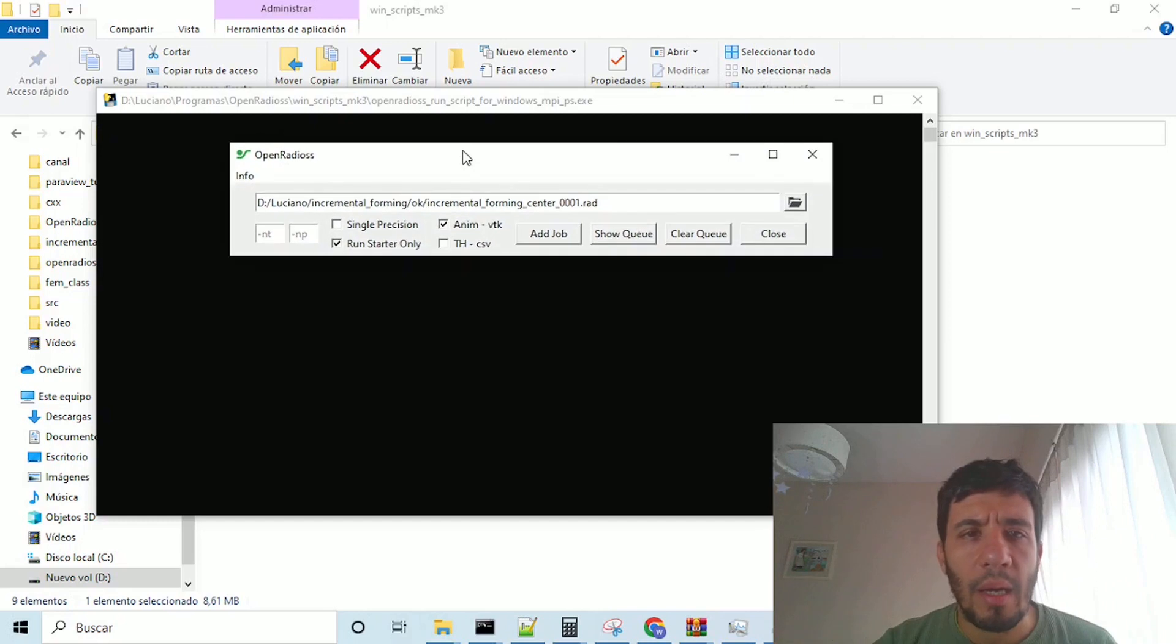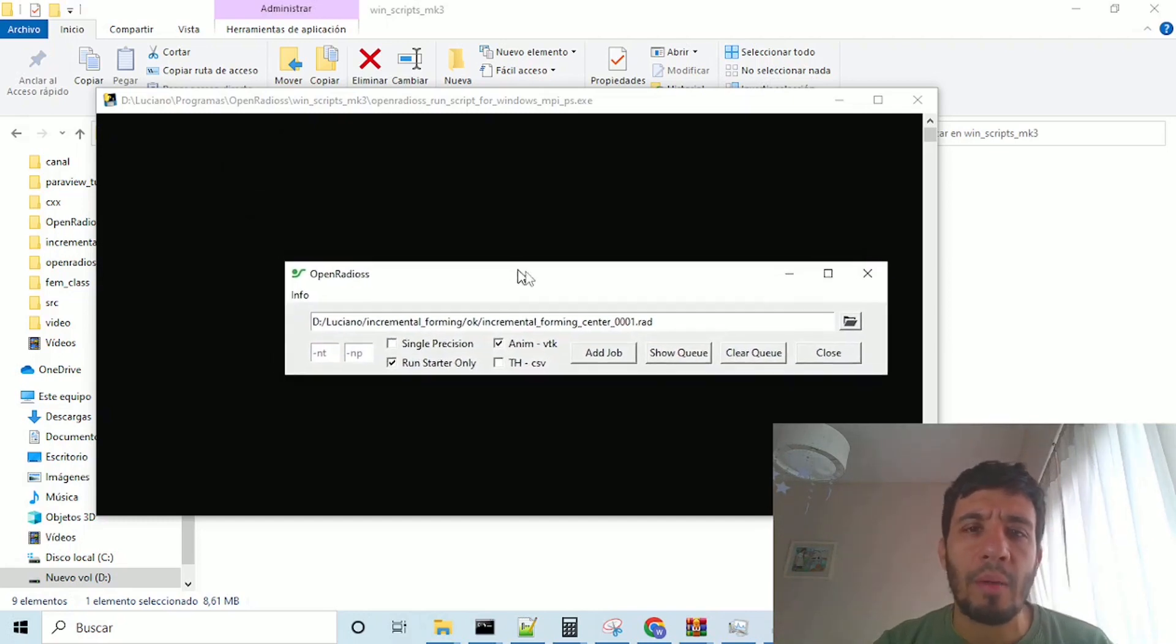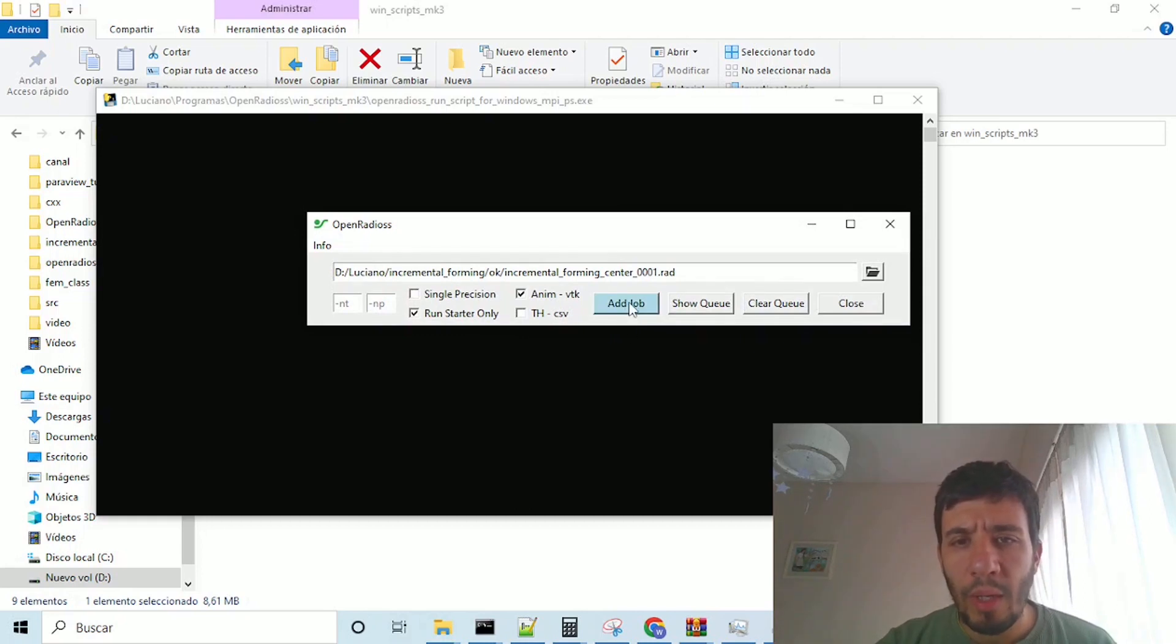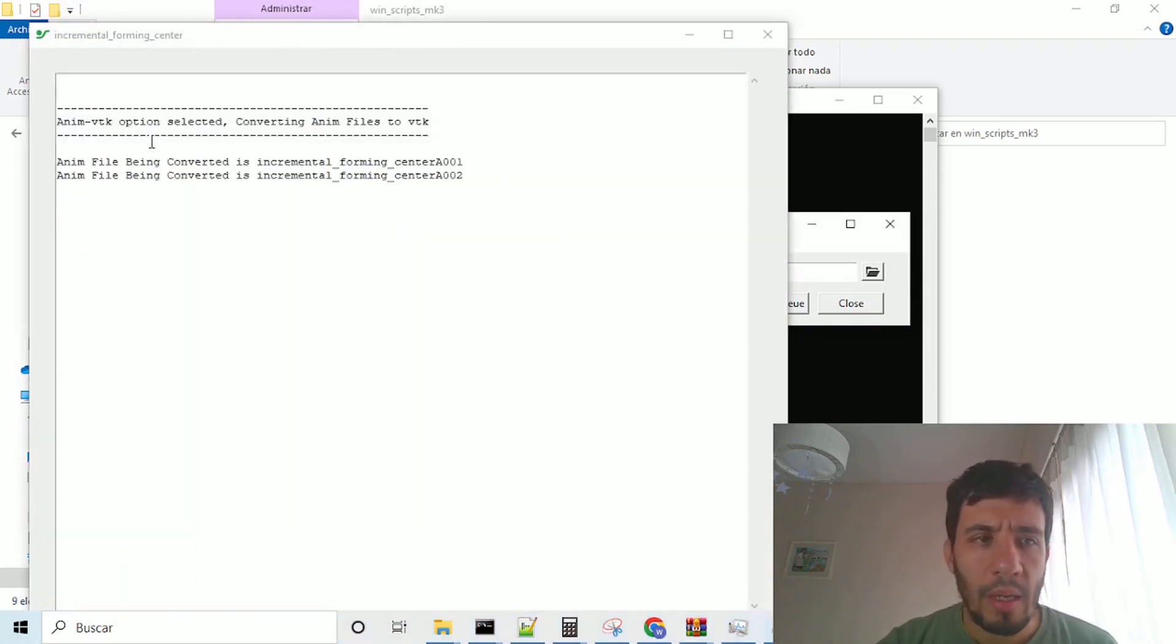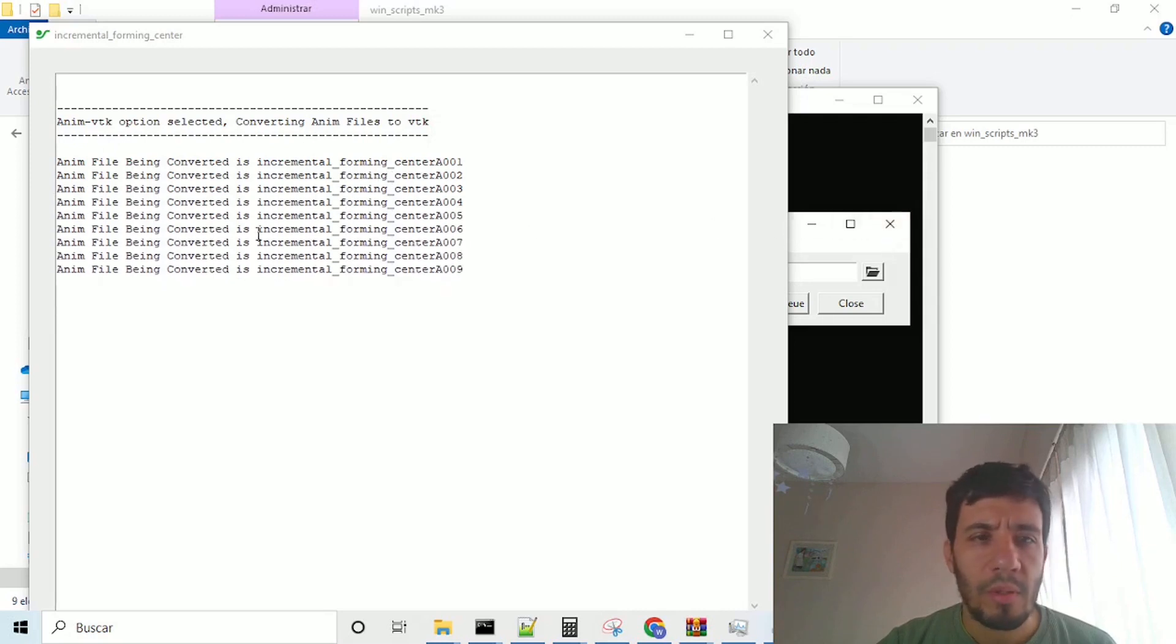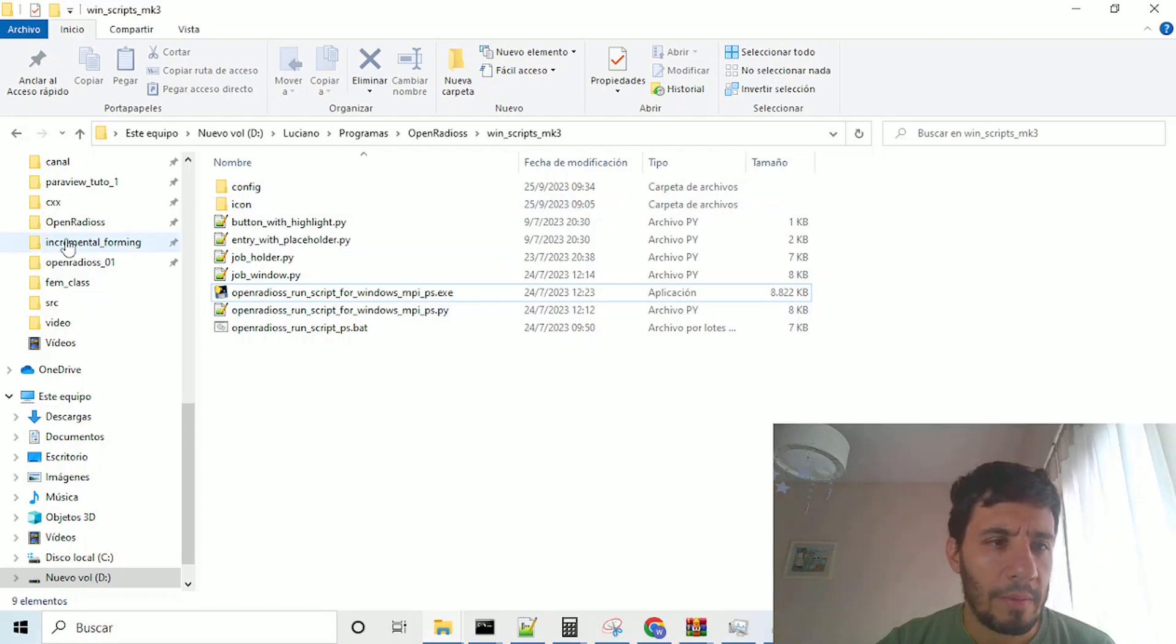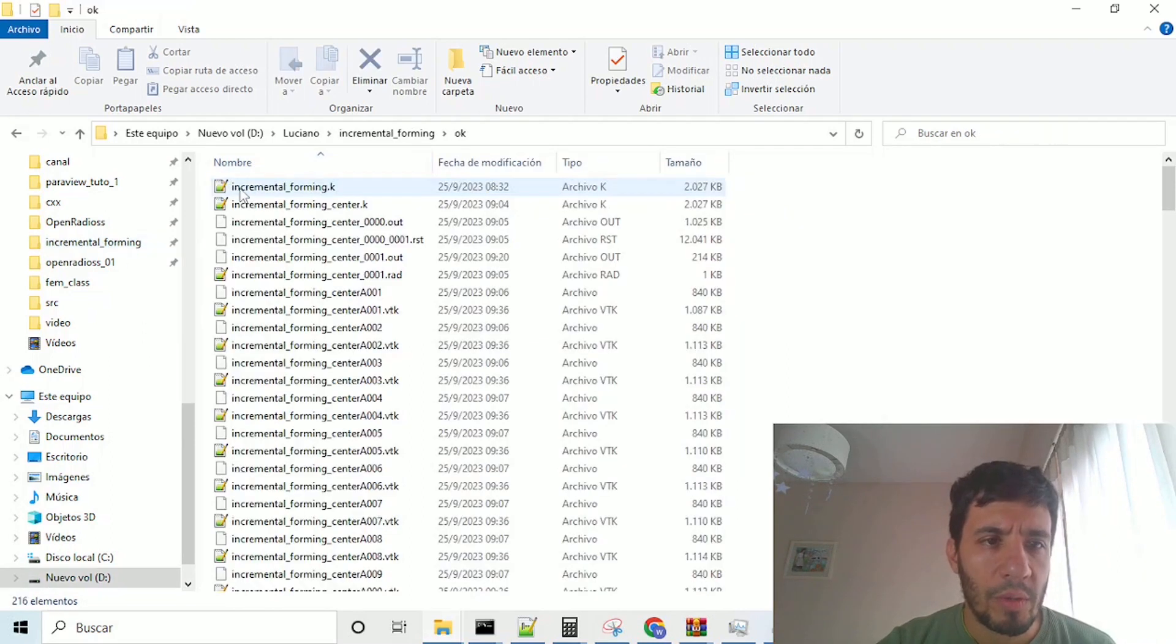but I wanted to show you how to run the solver outside this script. We click on add shop, accept, and here is creating our outputs from the animations created by open radius.